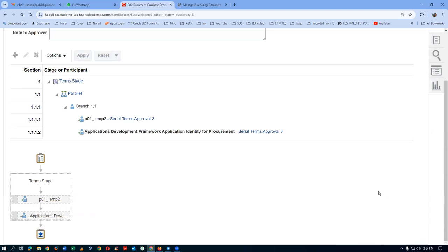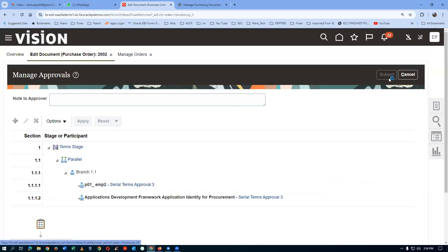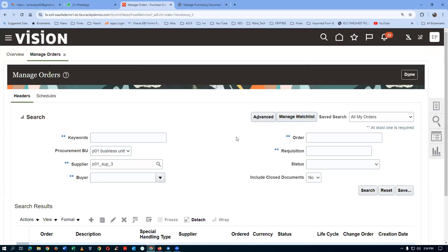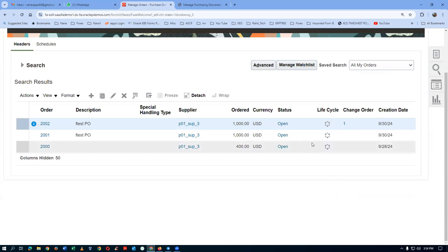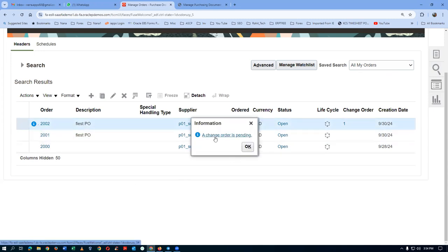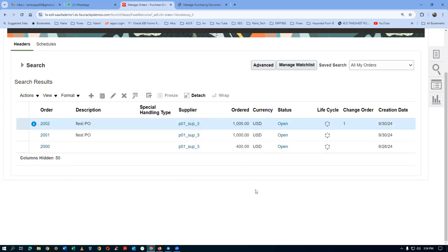Submit the change order for approval. It will be routed to EMP2 for approval. In Manage Orders, an eye icon now appears on PO 2002, indicating a change order is in progress. You can still receive the original 100 quantities while the change order is pending. Only when the eye icon disappears will the new change of 150 take effect.